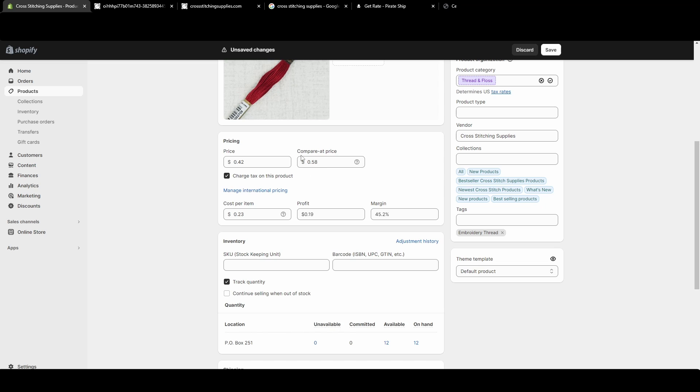And then it will go through your listings and take your price, put it in that compare at price for you, and then it will calculate your new price. Let's say it's 20% off or something. That way you don't have to manually go through every single listing.